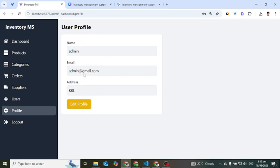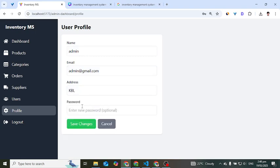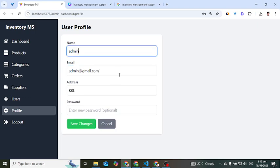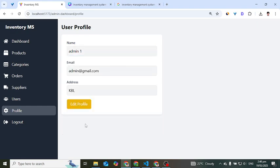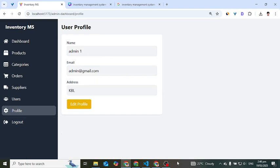In the profile section, fields are initially uneditable. When we press the edit button, we can edit admin name, email, and address. For example, let's change the name to 'Admin One' and save changes — the changes are applied. From here we can also log out from the system.